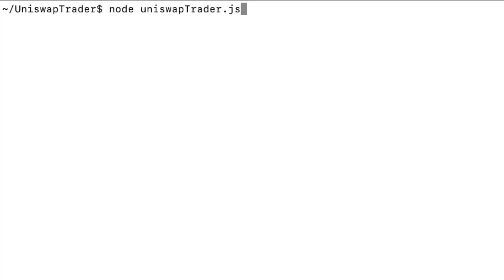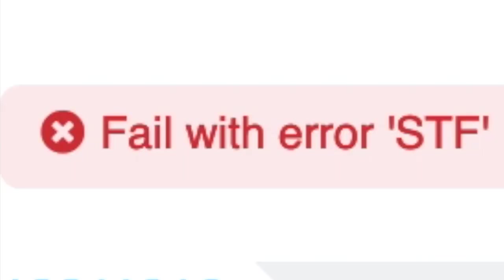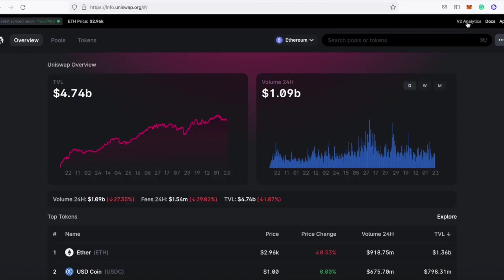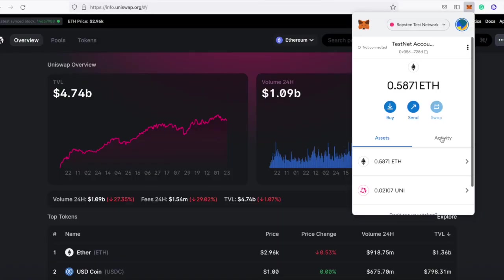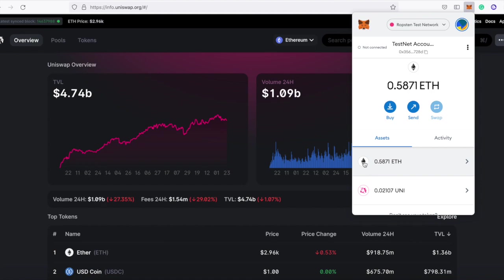So I'm going to run this now. Okay, and I get this error. Fail with error STF. You'll also notice that when you get this error, you don't get any of the tokens you were hoping to gain, but you still burn some gas. So it's definitely something you want to avoid.